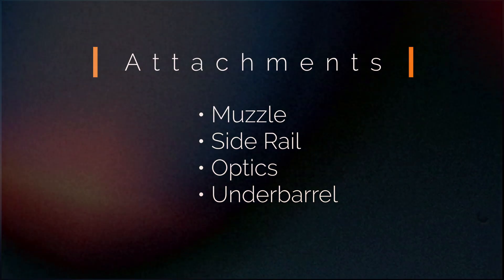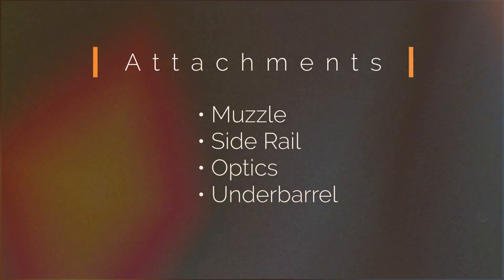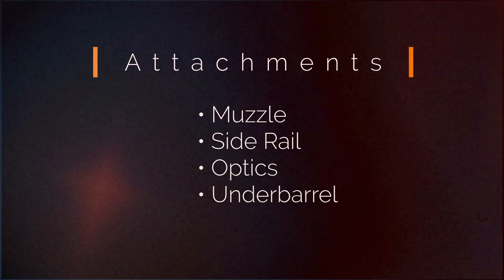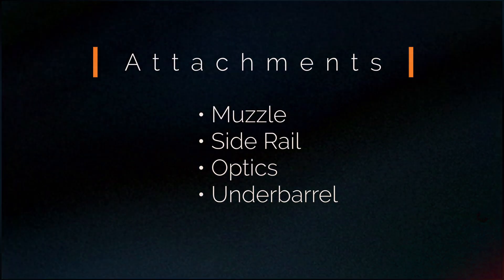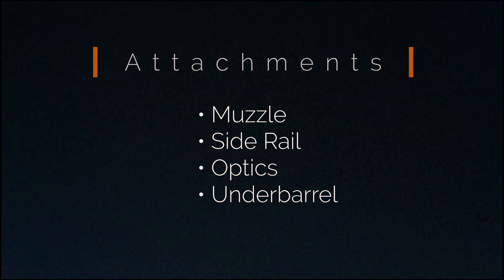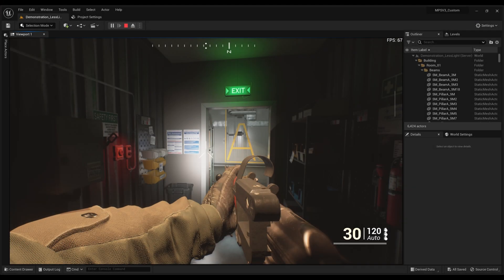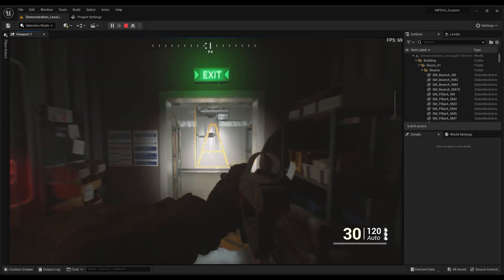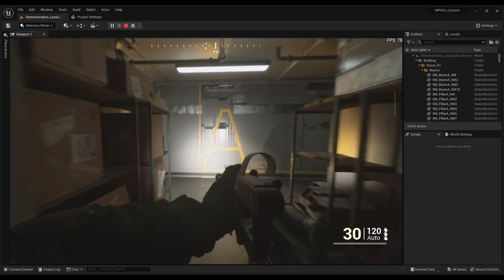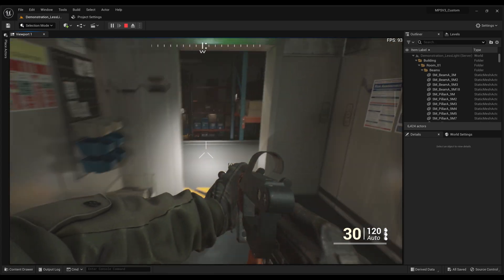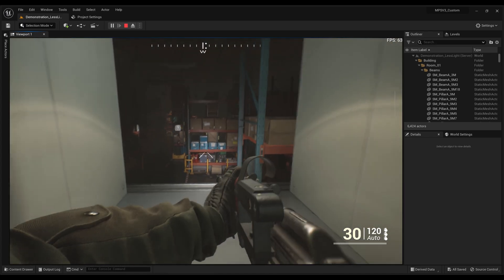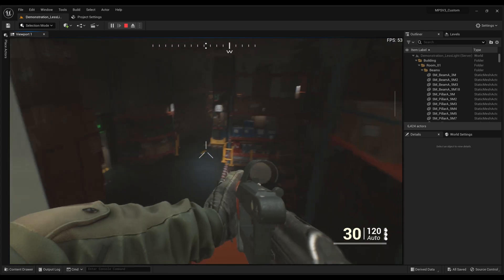In the 8th tutorial in the MPS tutorial series, we'll cover the setup of custom attachments. Overall, this will be a streamlined process using data tables and enums, however the system allows for further customization beyond.